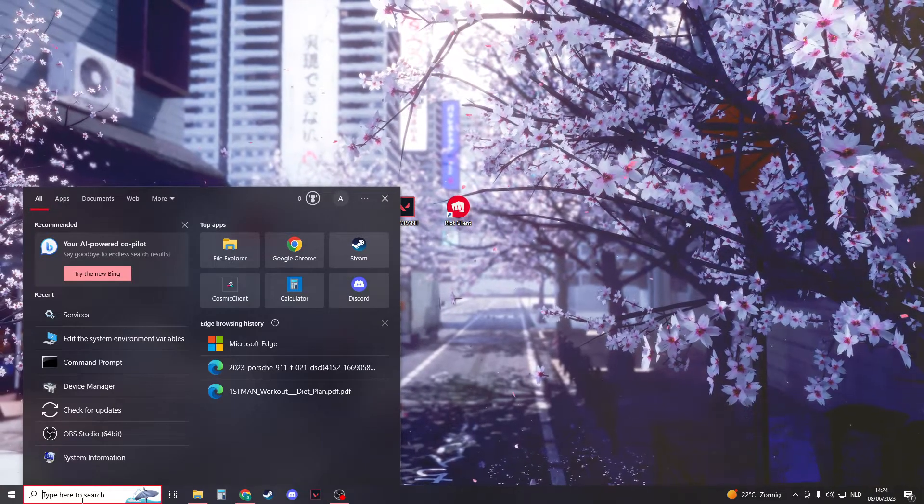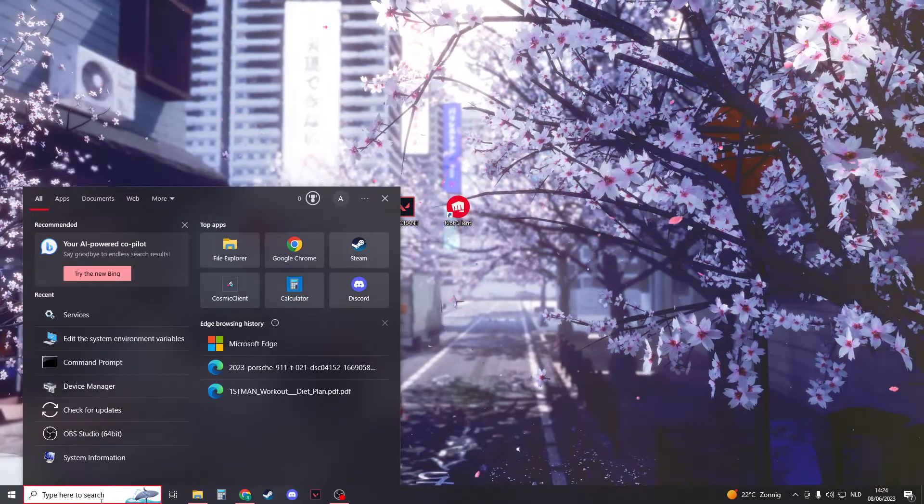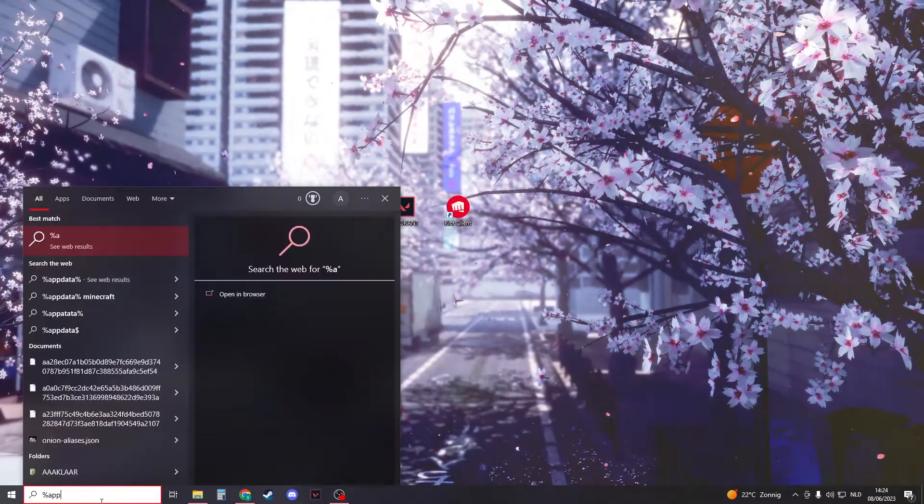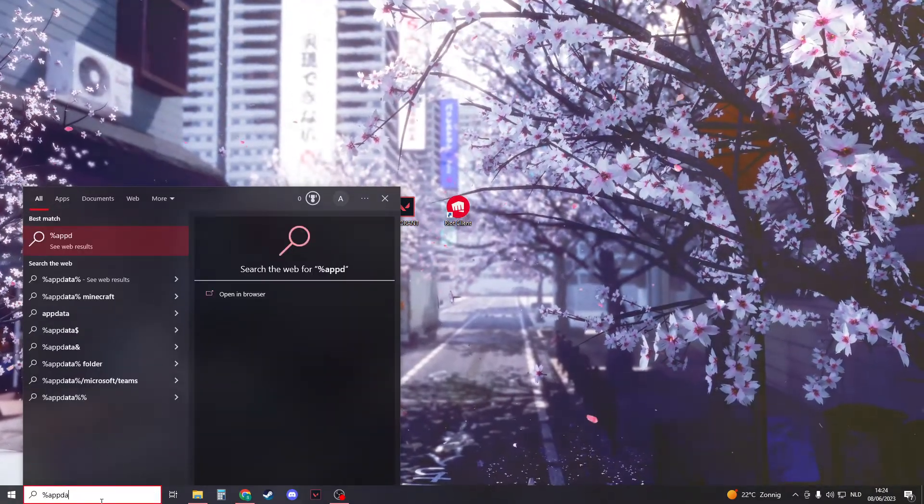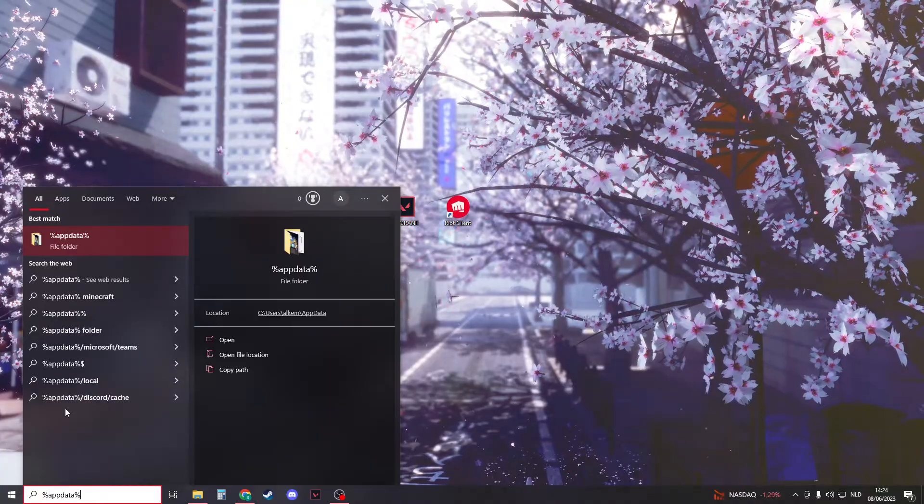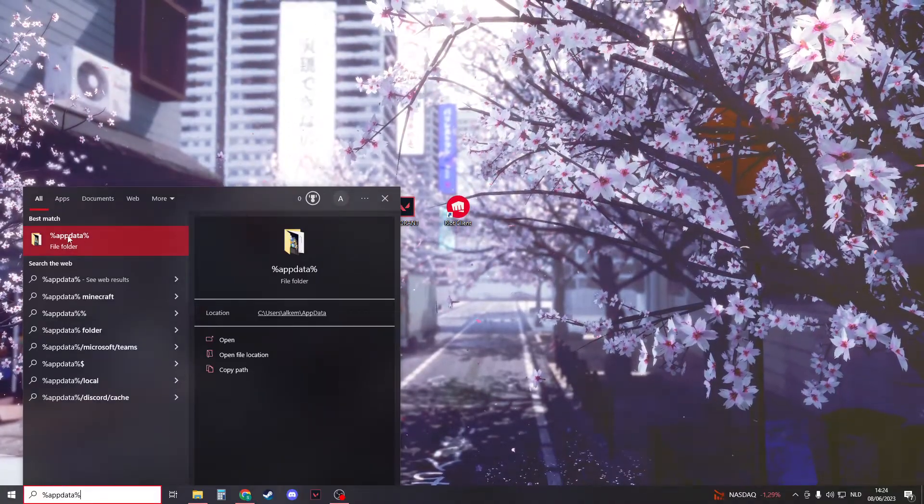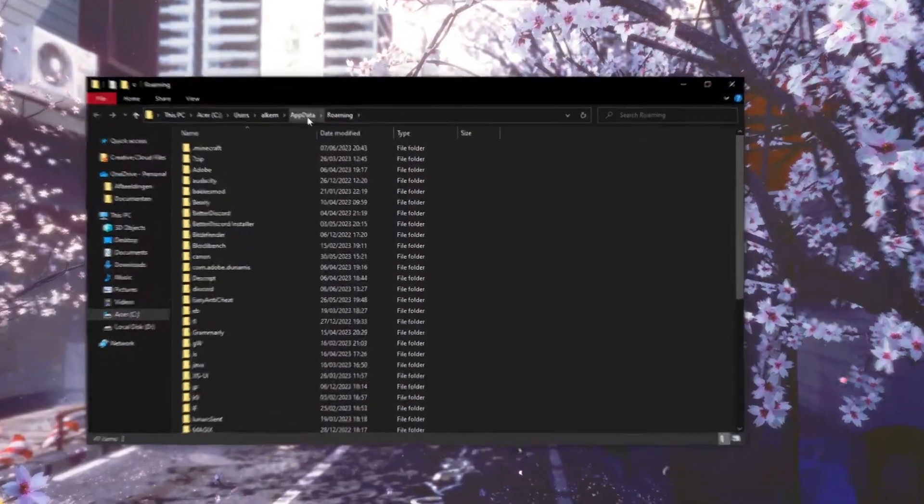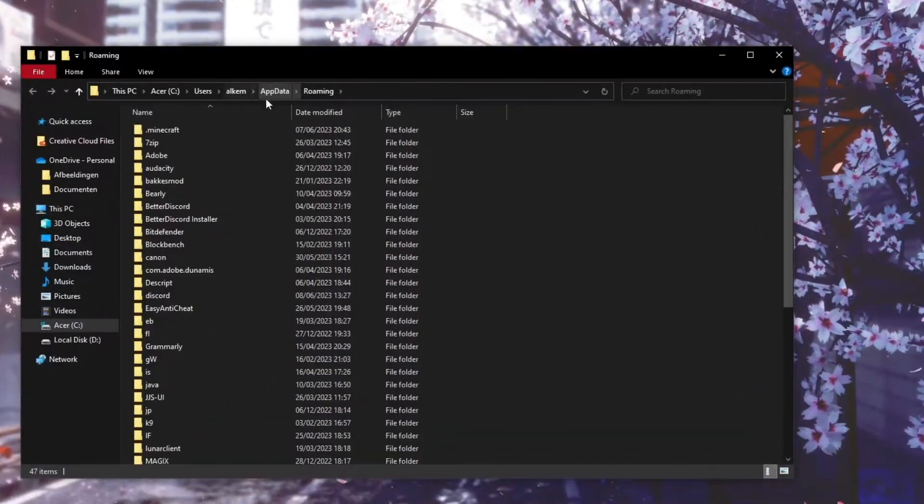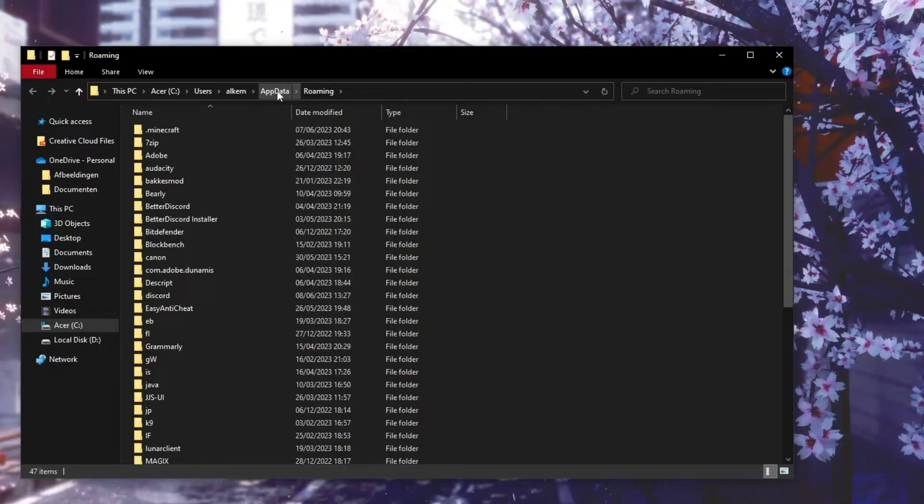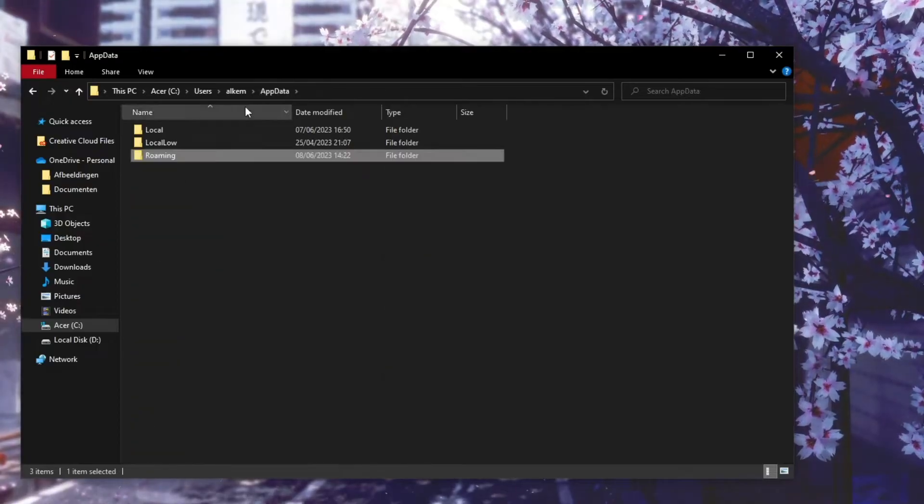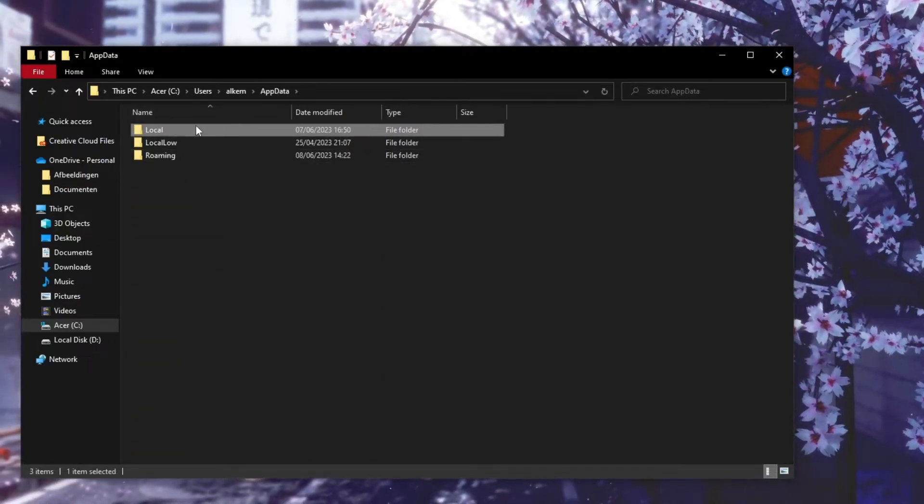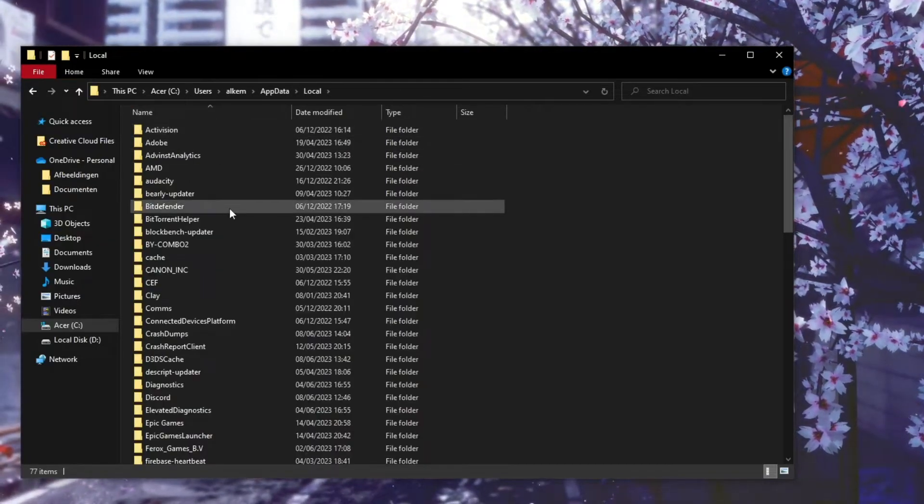Now we're going to type in the Windows search bar, and we're going to type %appdata% and you're going to find this folder. Open it up, and then go to app data. Click right here, and then go to local. Open this up.